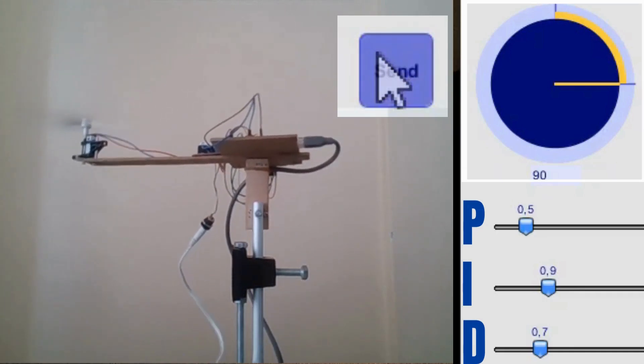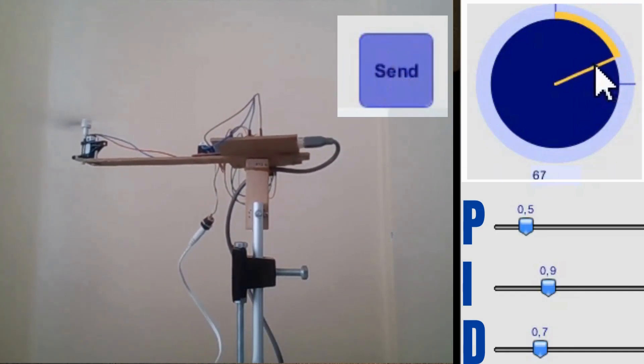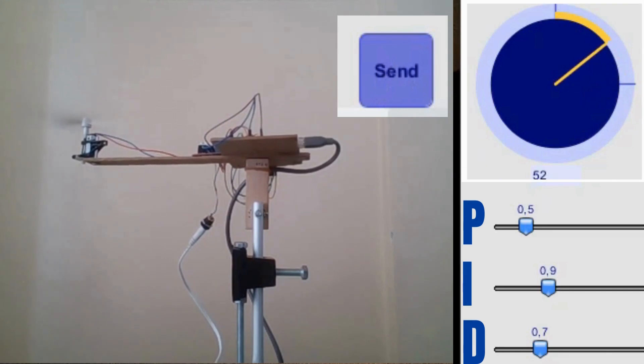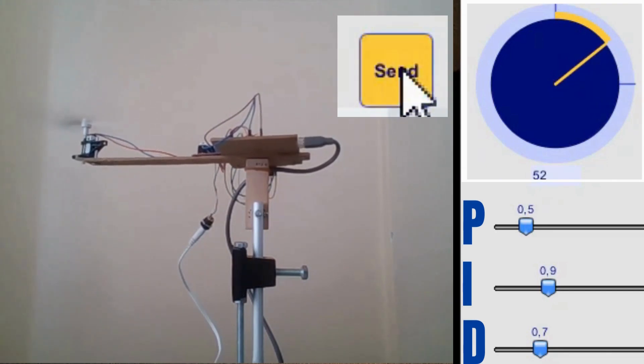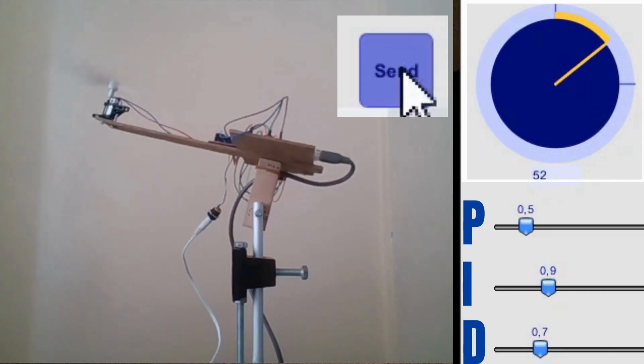Welcome back. In this video, we're diving deep into the inner workings of our DC motor propeller setup mounted on an angular moving arm.